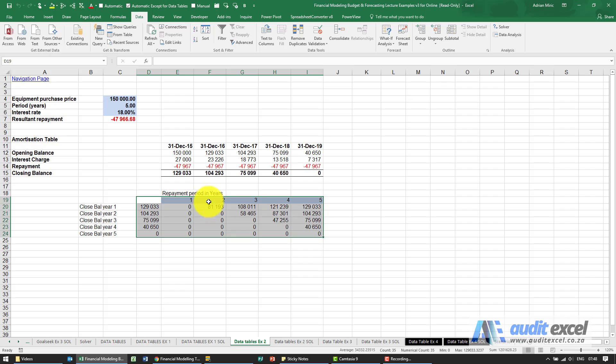If you put a 2, then we will have a closing balance in year 1 but not in year 2, 3, 4, etc.